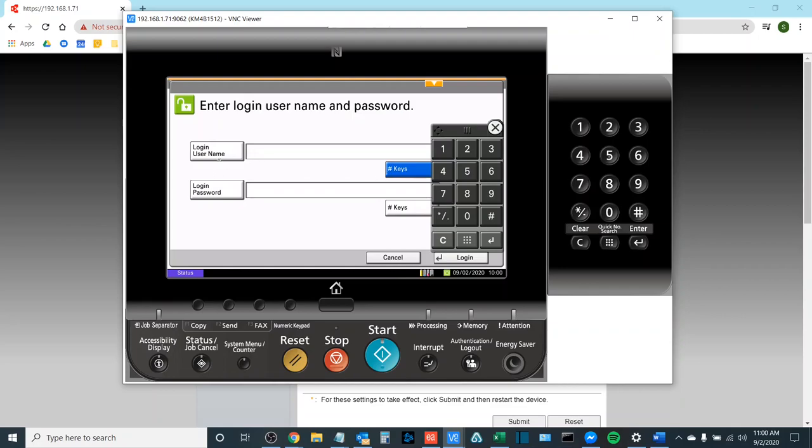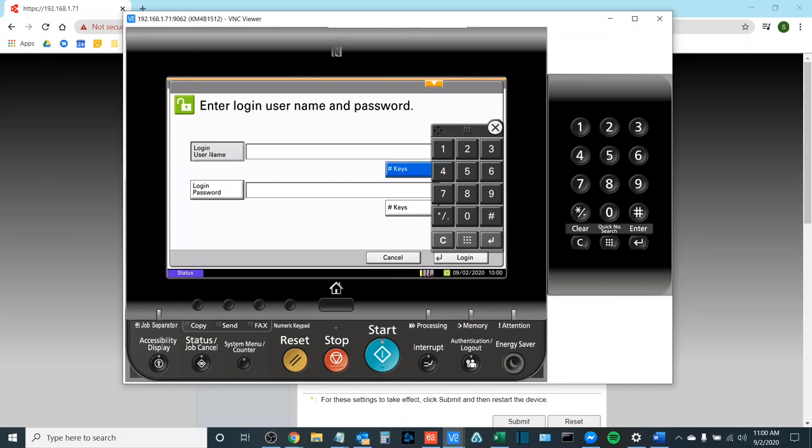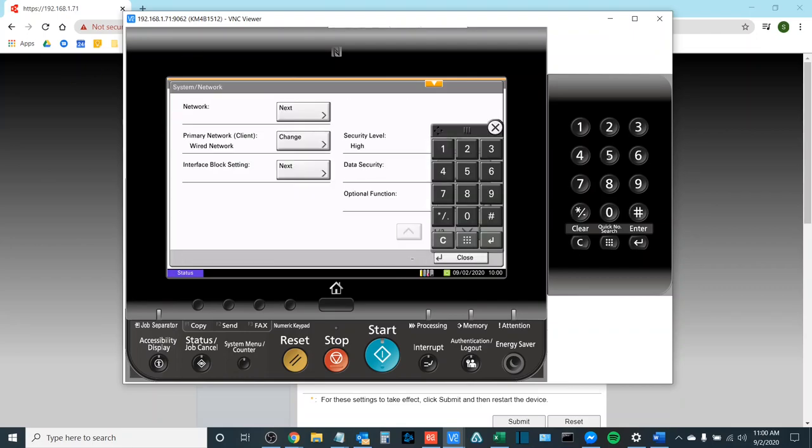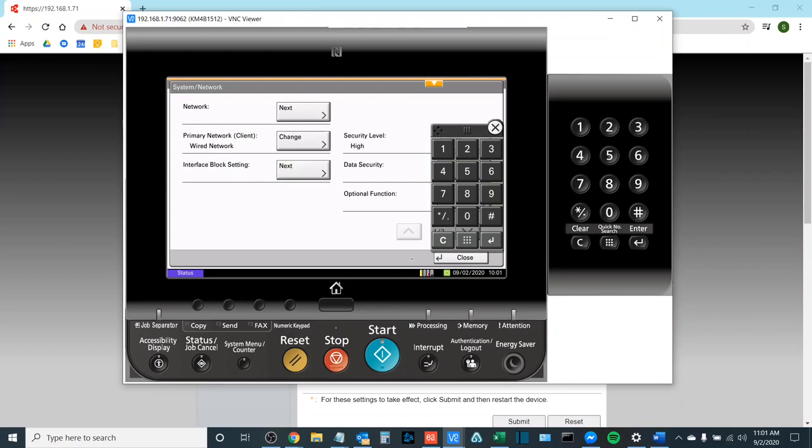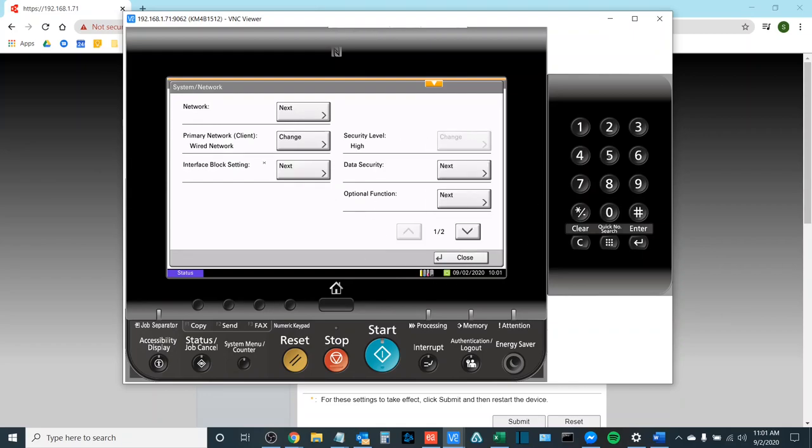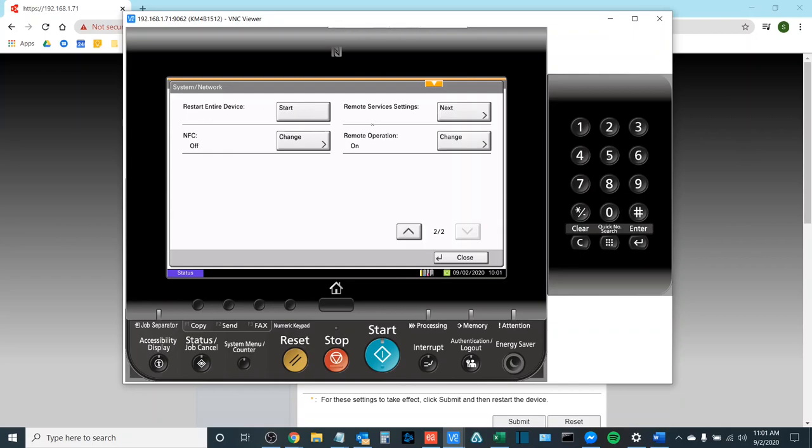It is looking for the exact same password that you saw and used in the earlier part of this video on accessing the web user interface of the copier which in this case is admin with a capital A for both. Once you are logged in the option that we are looking for is going to be hidden underneath the numeric keypad and we are looking for the Remote Services Settings.